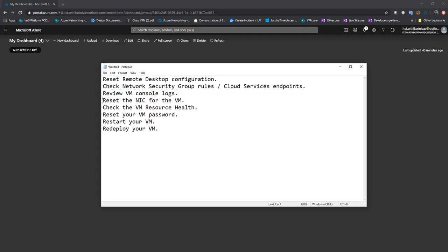Reset the NIC of the VM. Sometimes changing the private IP address of the NIC might fix the issue. I'll show you how to do that in the portal.